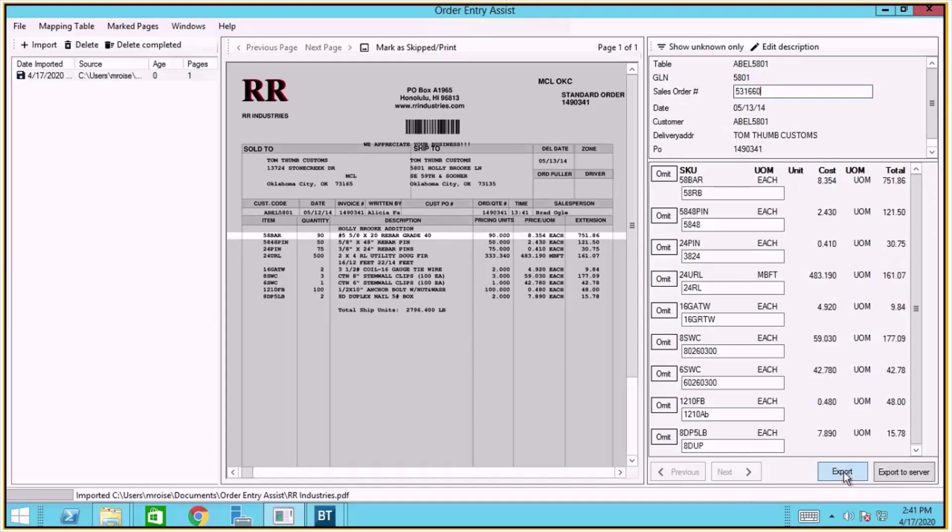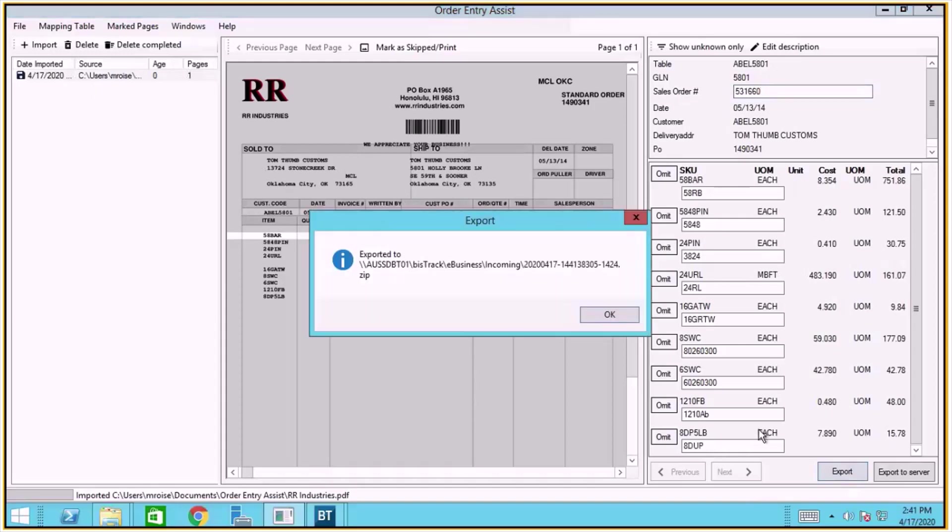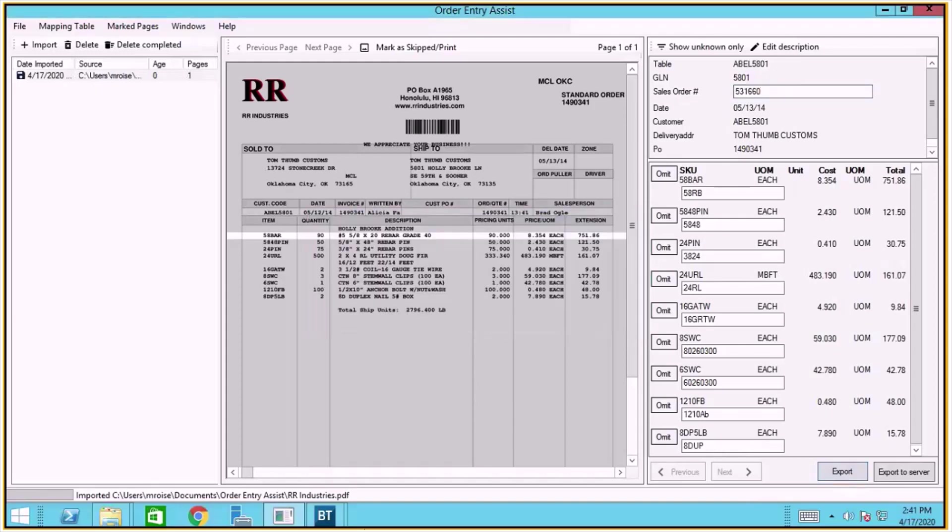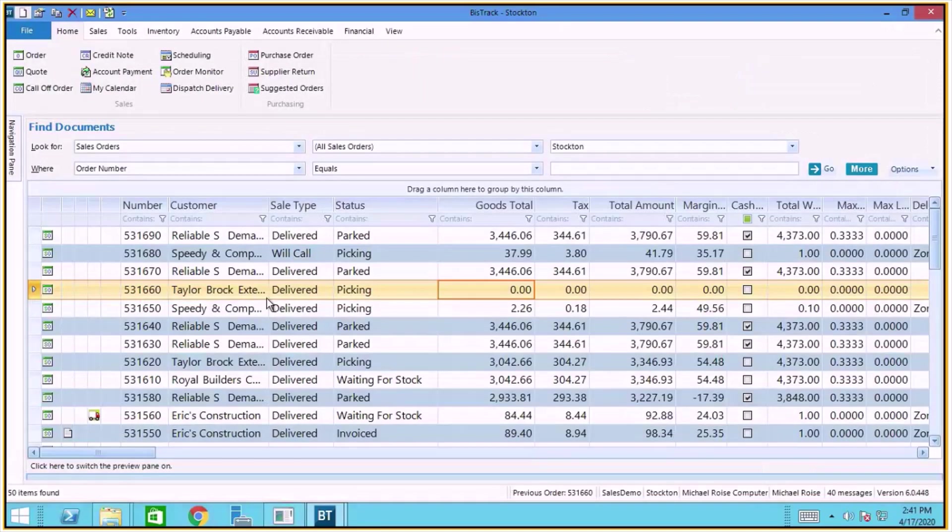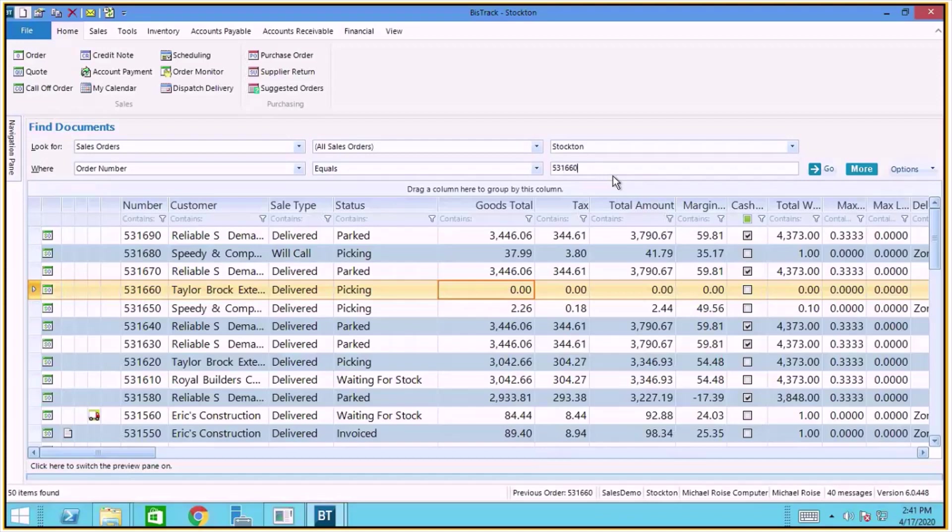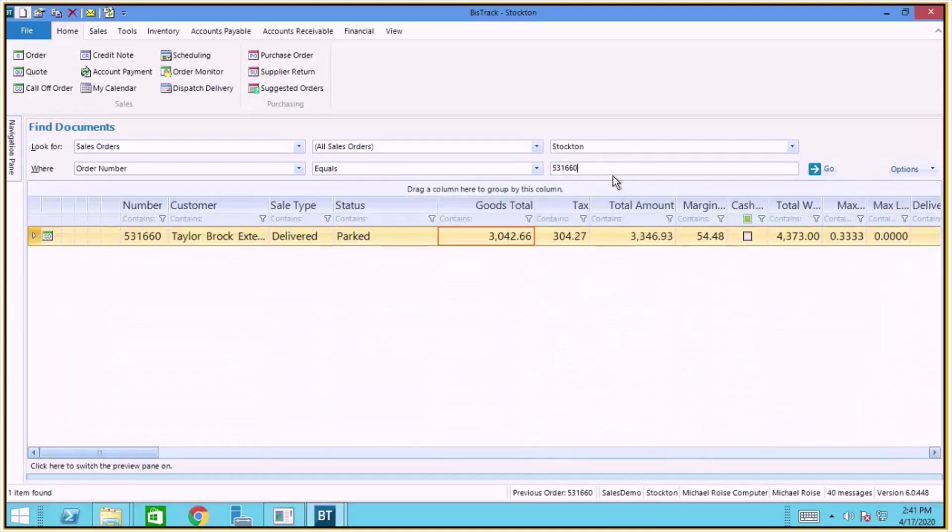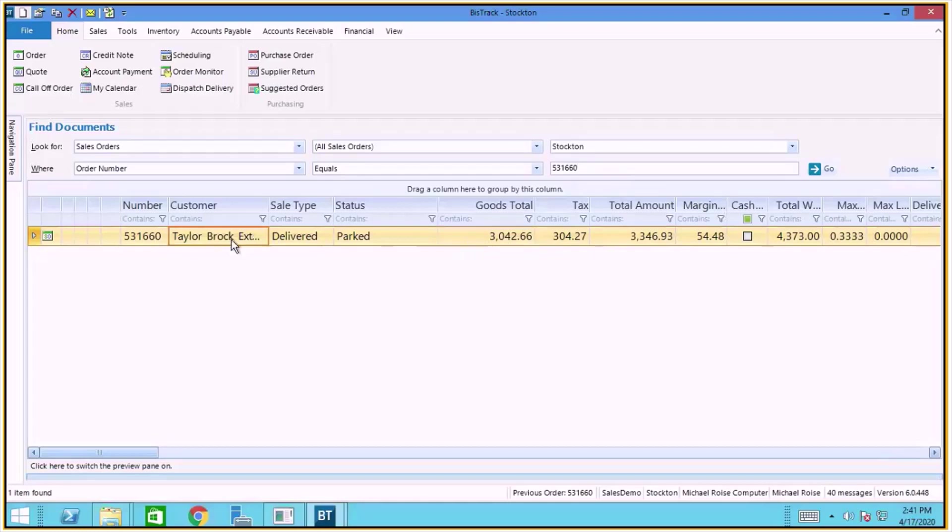And I can choose to export that. So now let's look for that order number. And here we can see that this order number now has a goods total. Let's open it up.